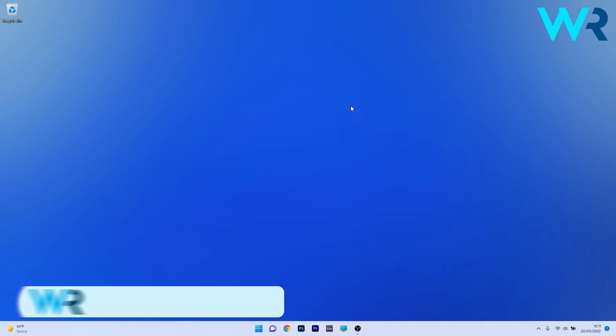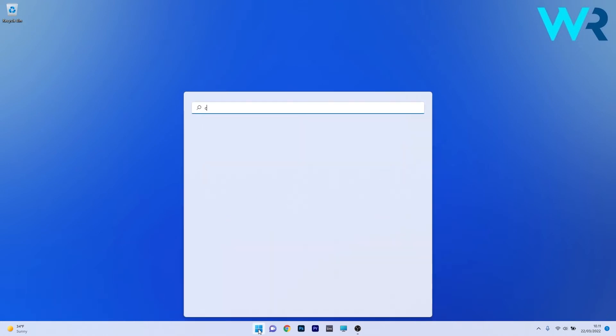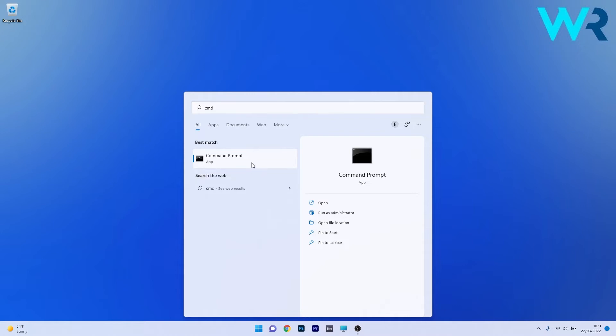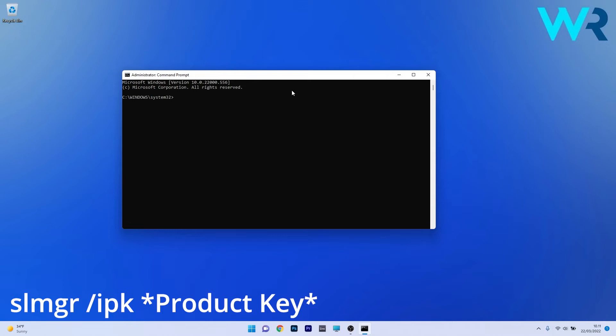Another useful solution is to use Command Prompt. To do this, press the Windows button, then simply type CMD and run Command Prompt as an administrator. Now, in here, simply type the following command, but make sure to input your product key into the product key field.